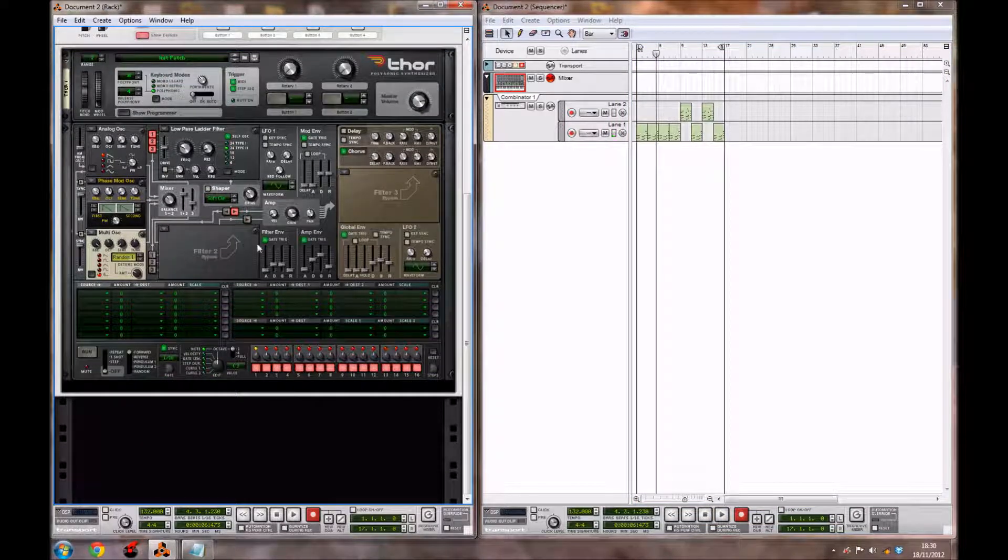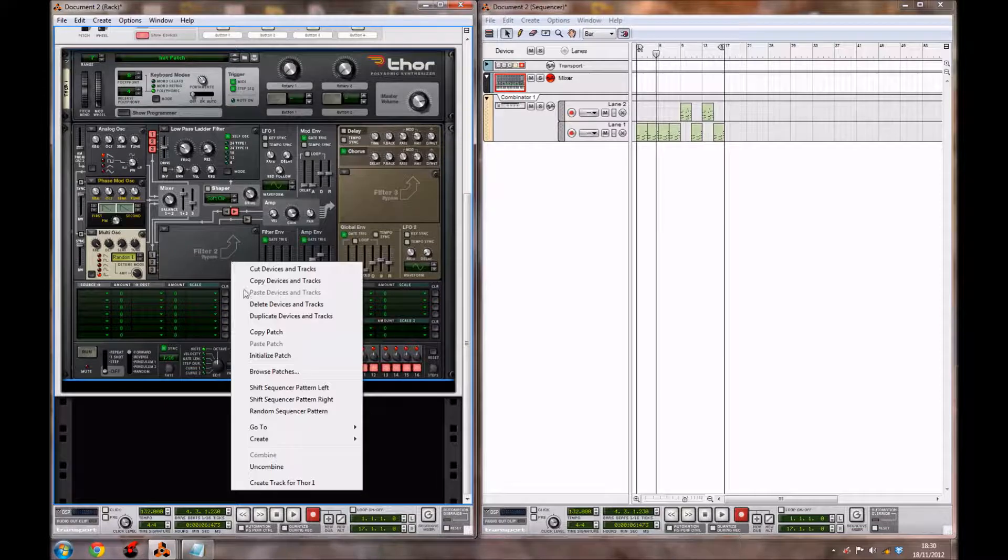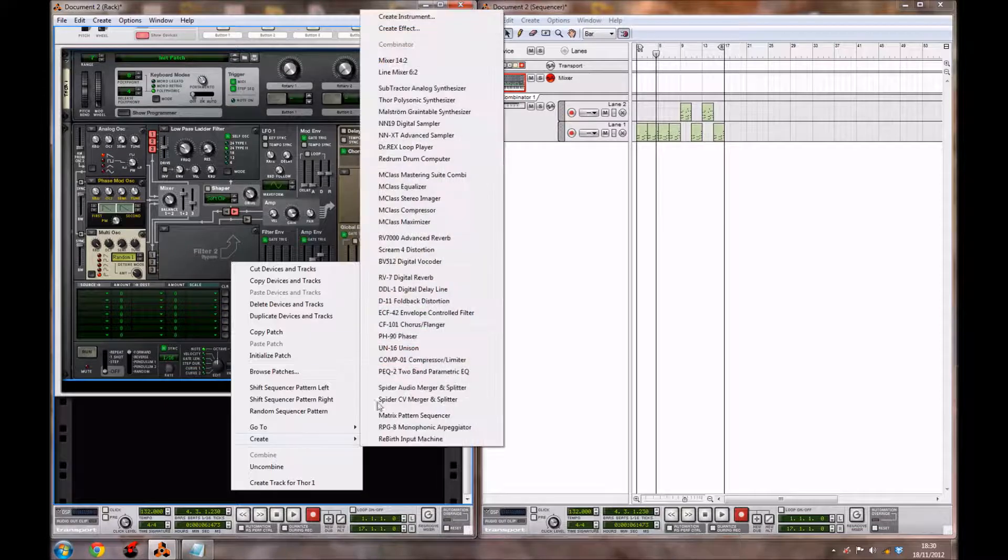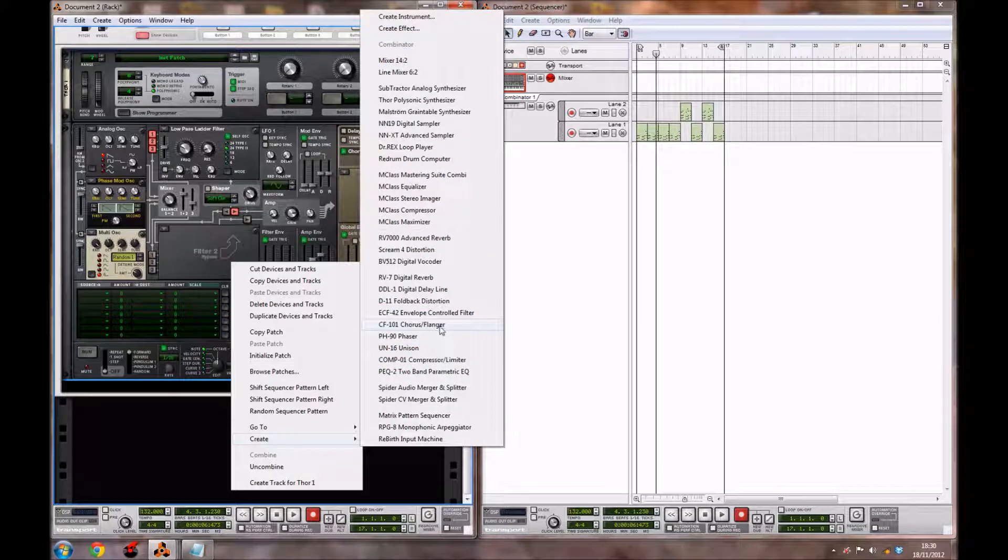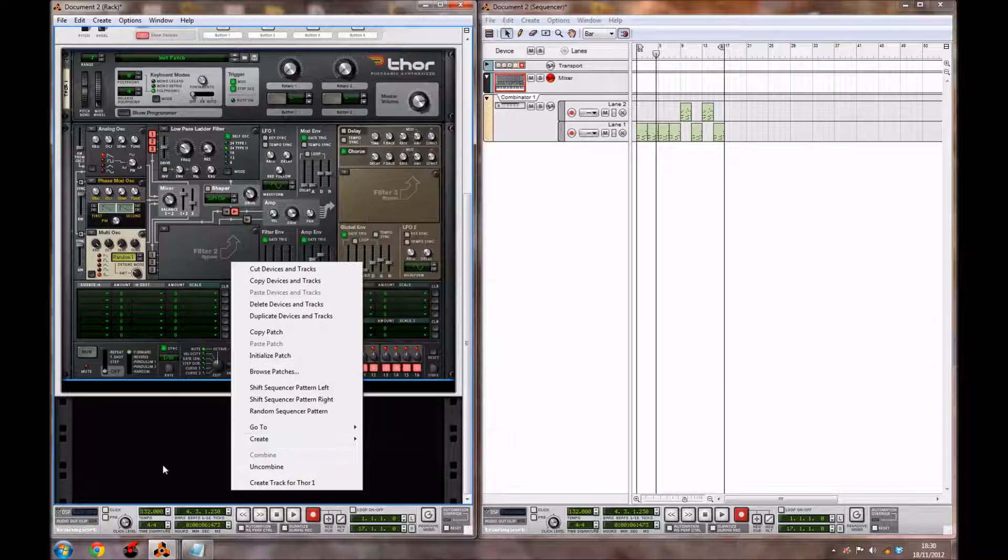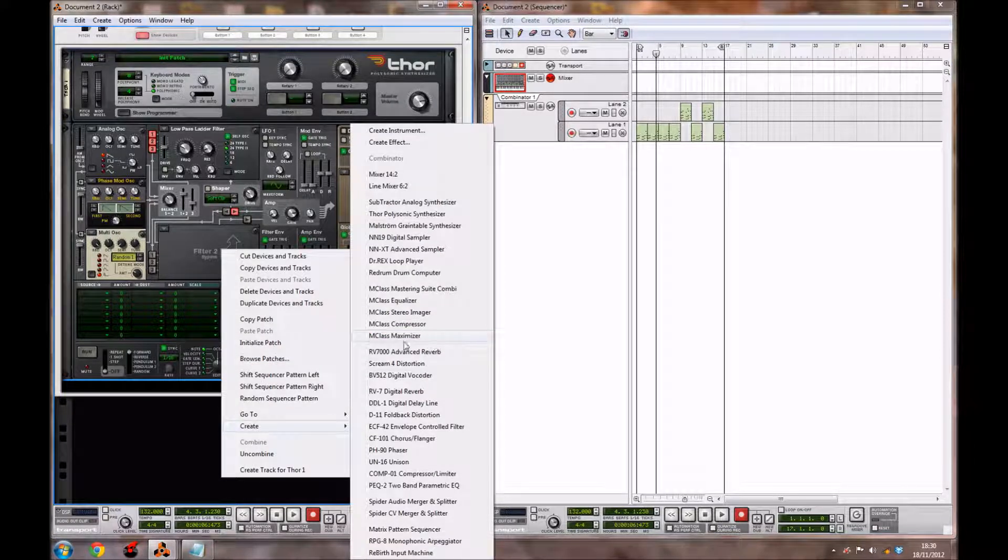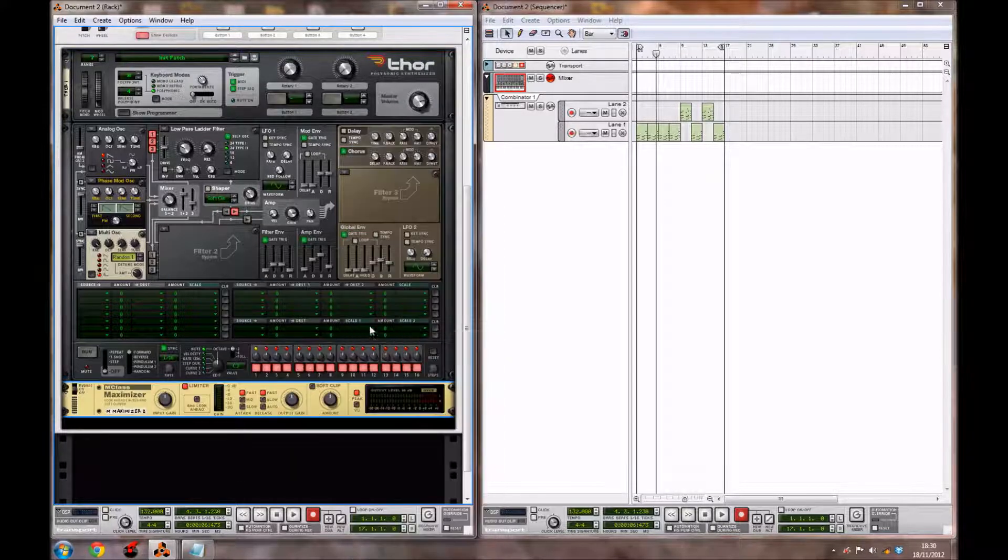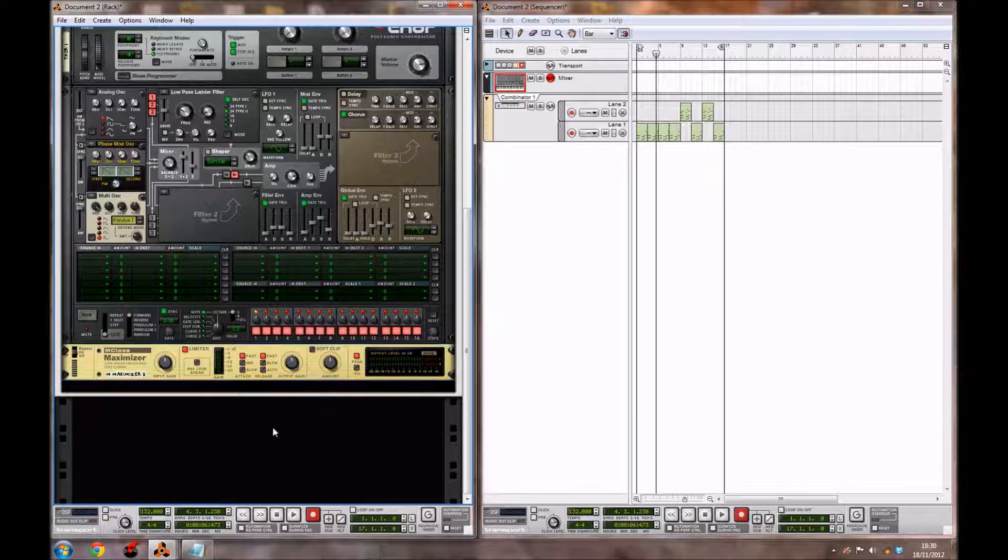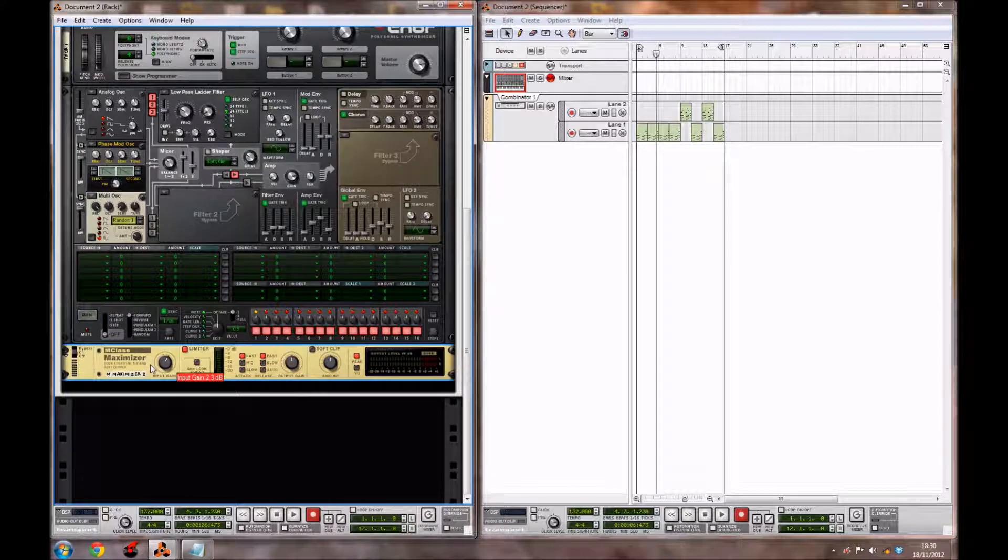Now we're going to add some effects to the Thor to make it sound better and more epic. So we're going to right-click on the Thor, and we're going to go down to create, and we're going to click the MClass Maximizer. Bring the input gain up to 2.3 decibels.